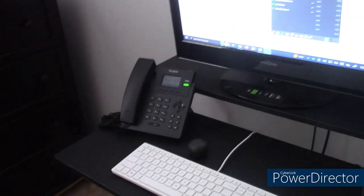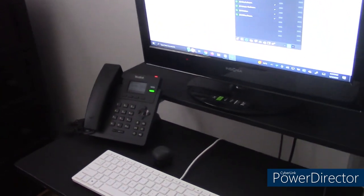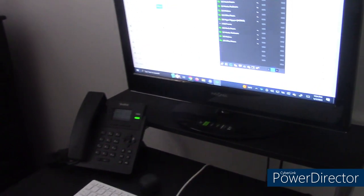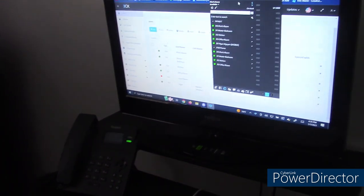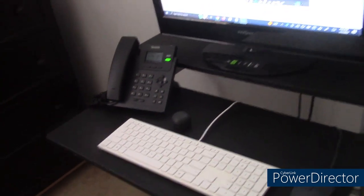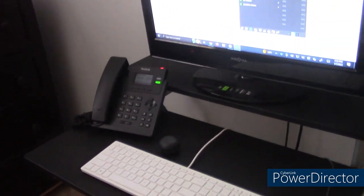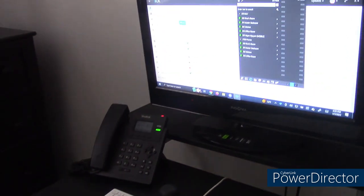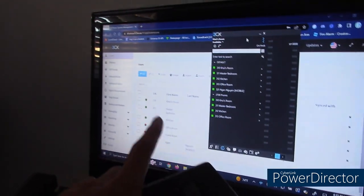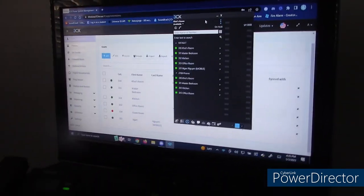Hey everybody, so today I'm going to be going over my home PBX setup. I have three IP phones in my house right now and one soft phone. One is going to be in the workstation room you're looking at right now, the second is in the master bedroom, and the third is downstairs in the kitchen. I have 3CX running in the cloud — that's the dashboard, or extension list specifically.